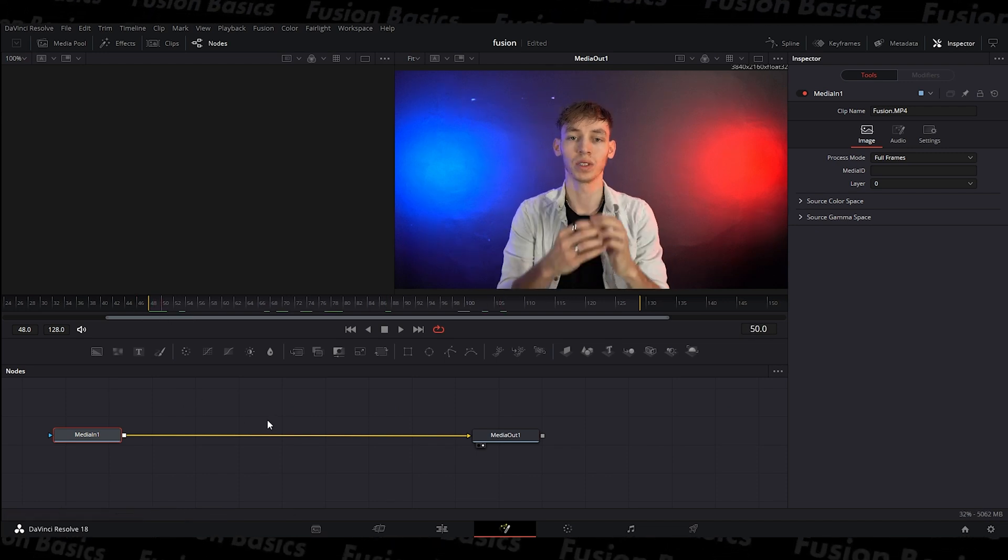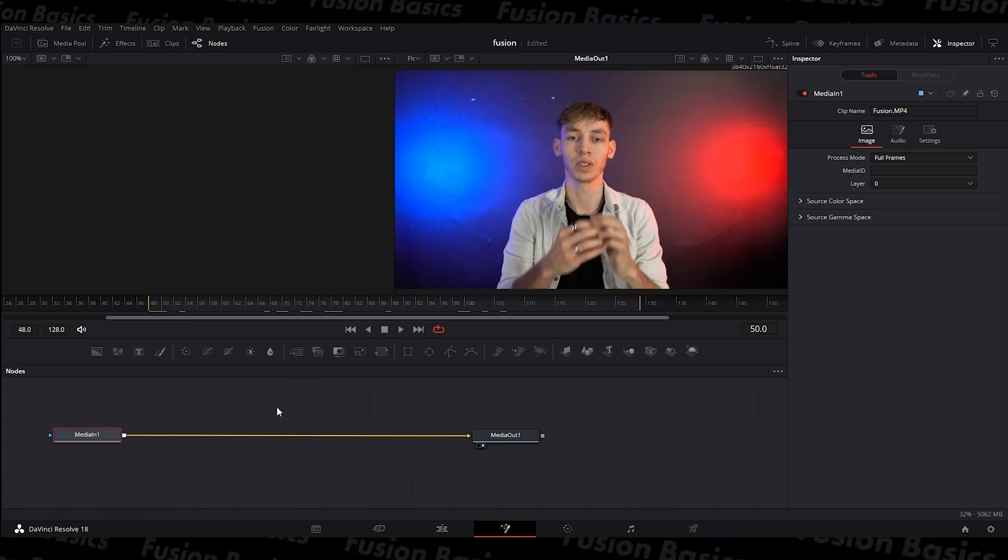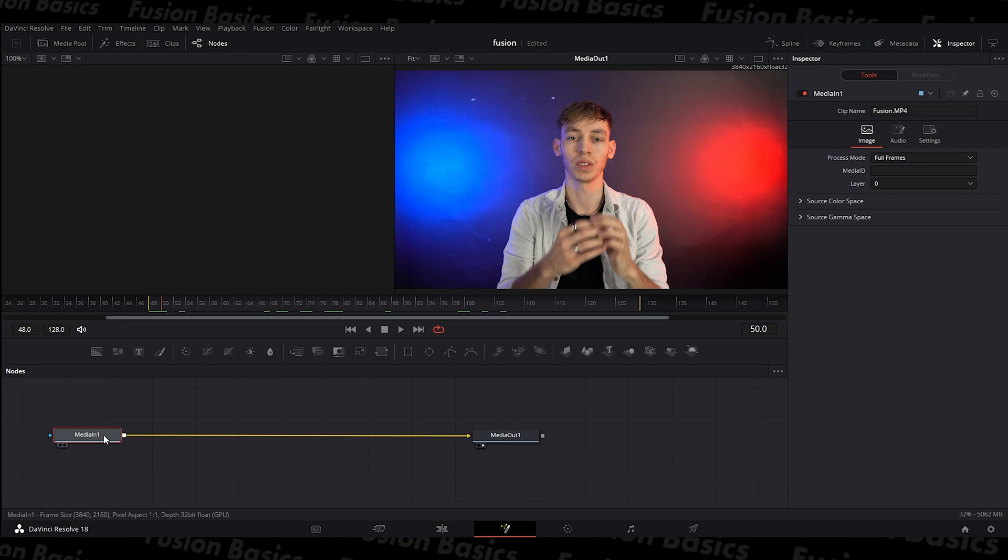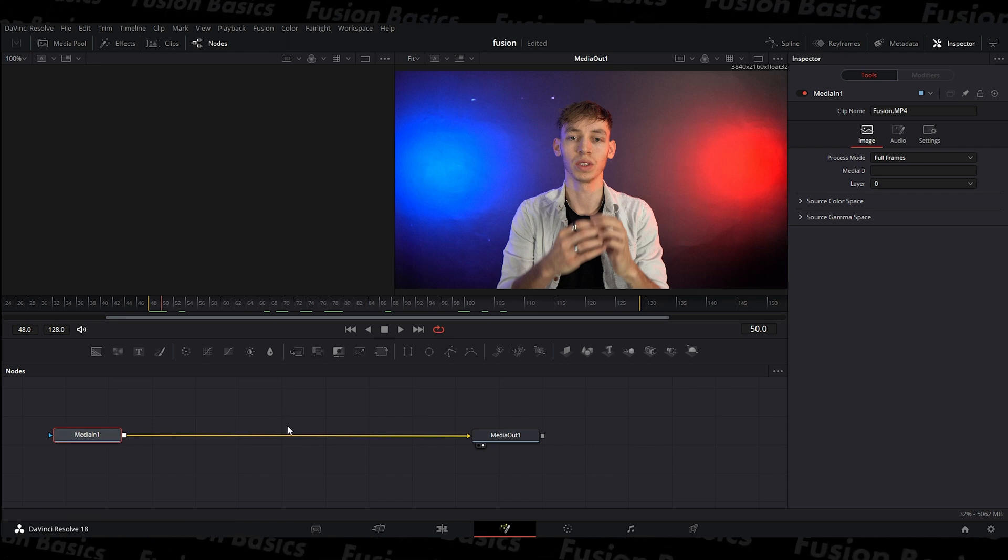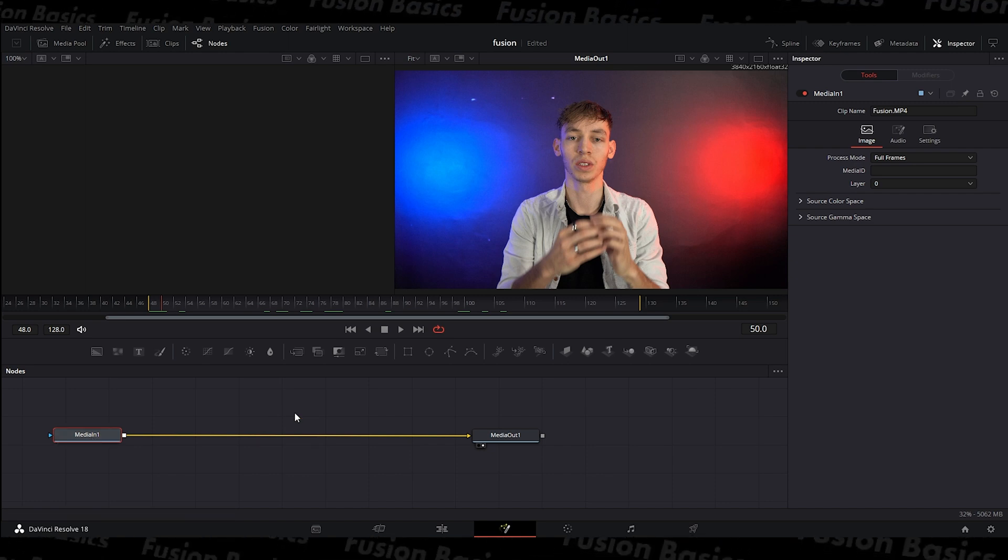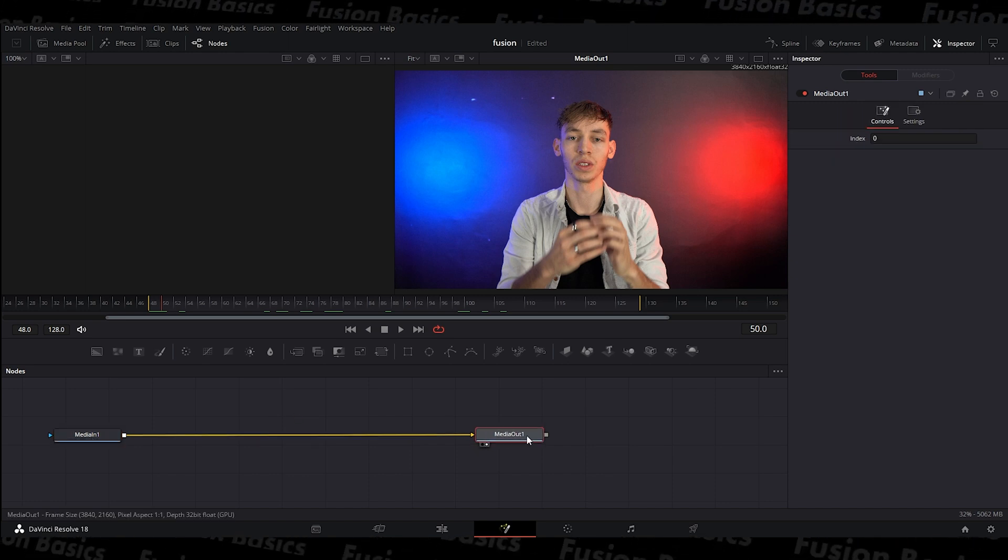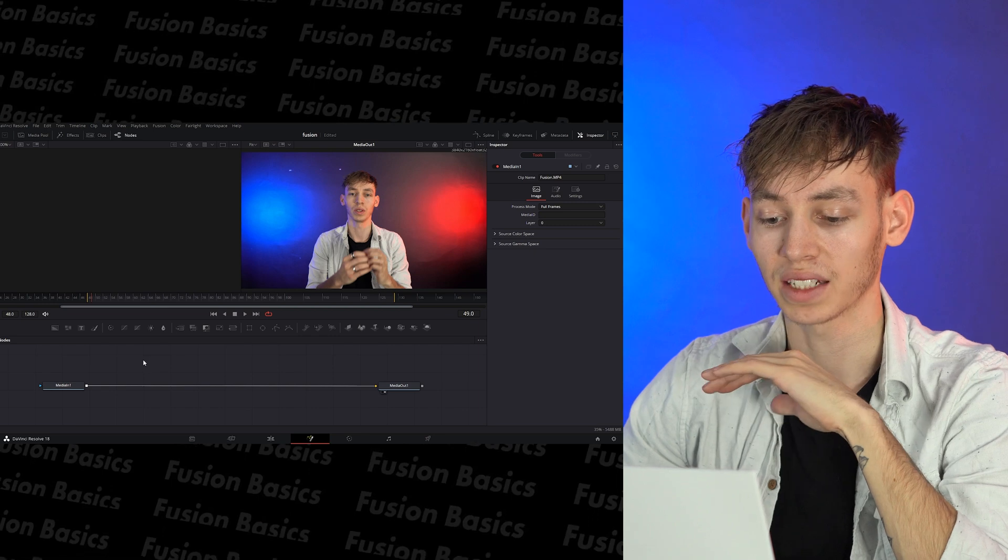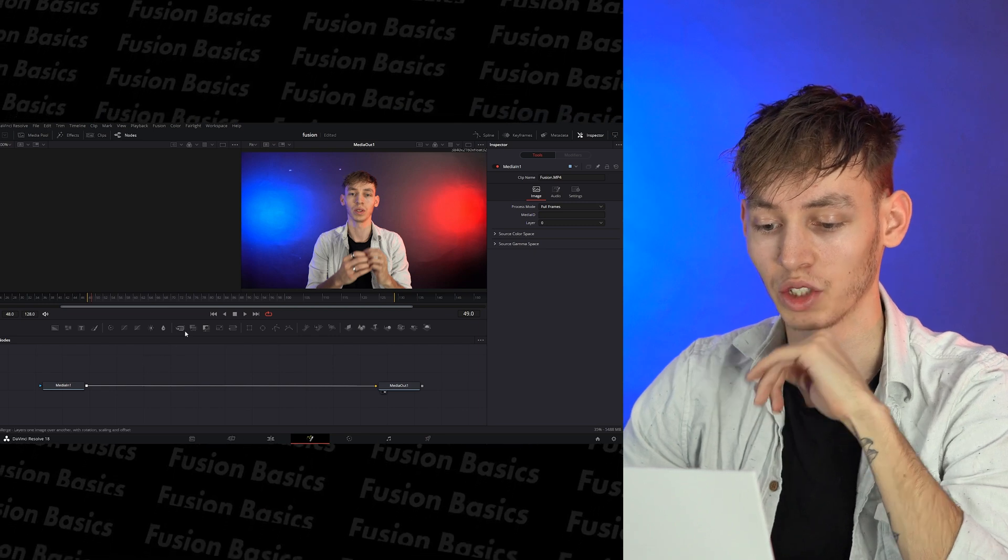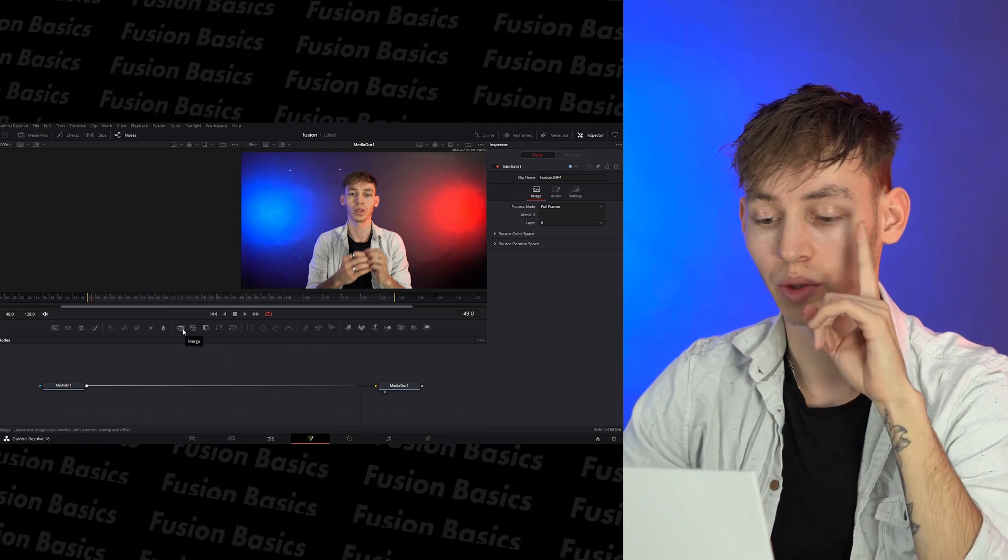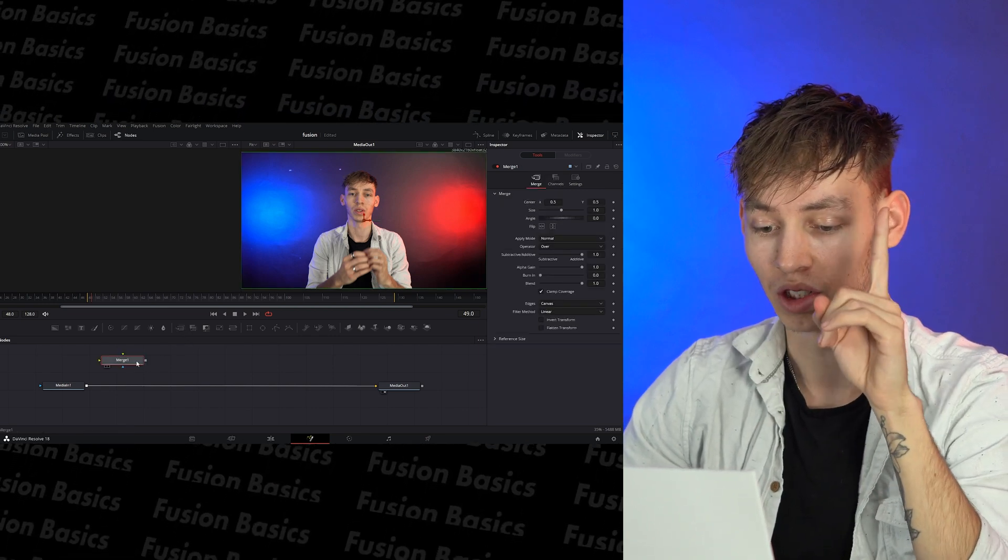But if you were to add anything in the middle, then it will go before, make these changes and now after. So if you want to add some text in, your first thing you have to do is add merge.